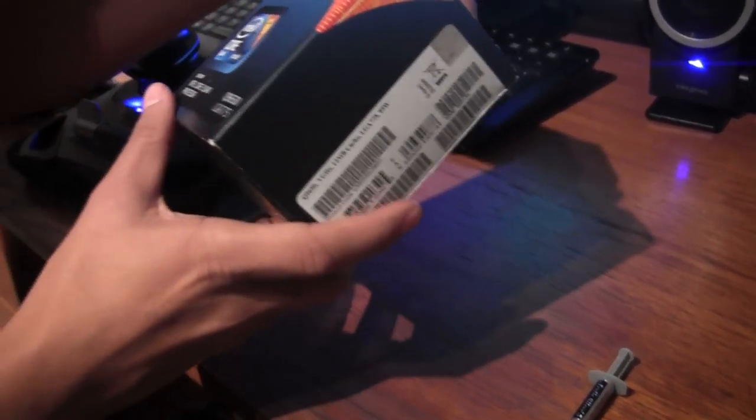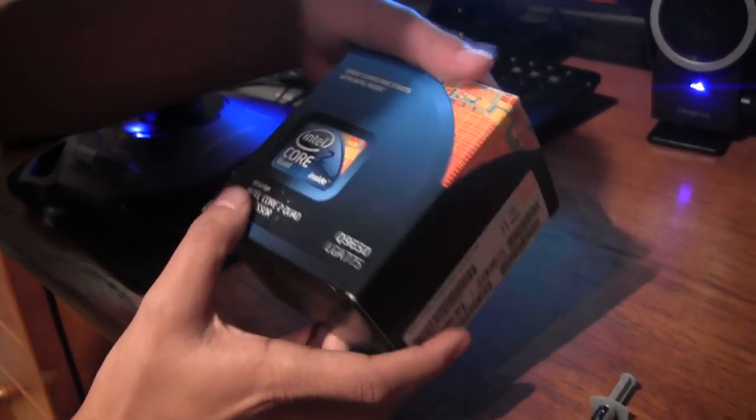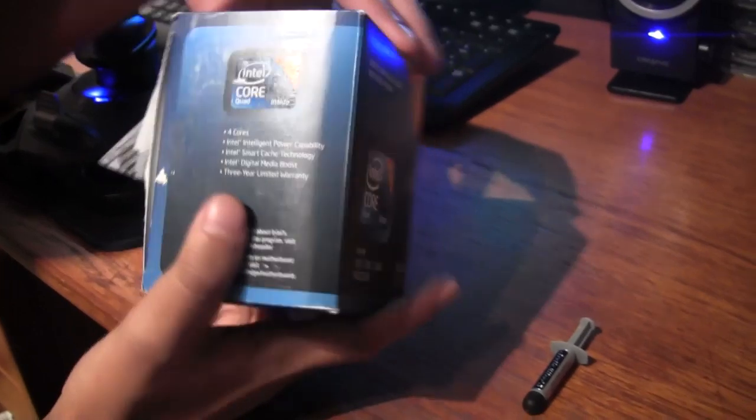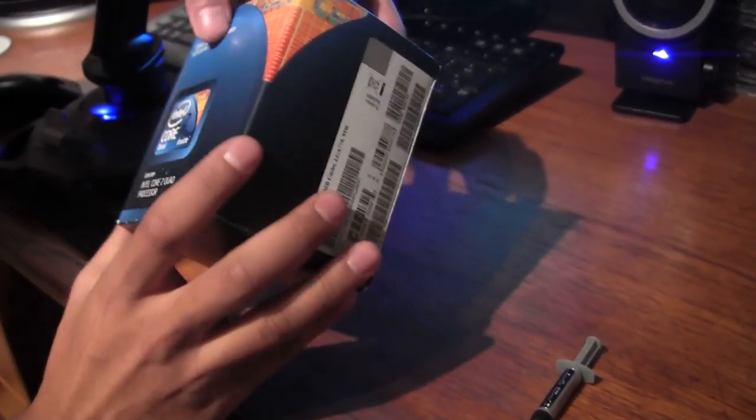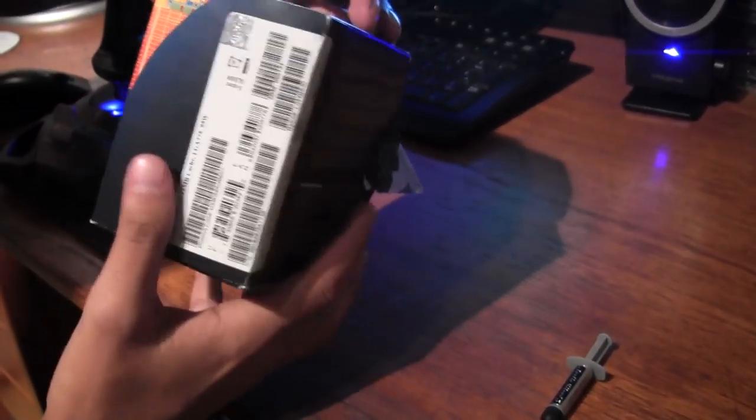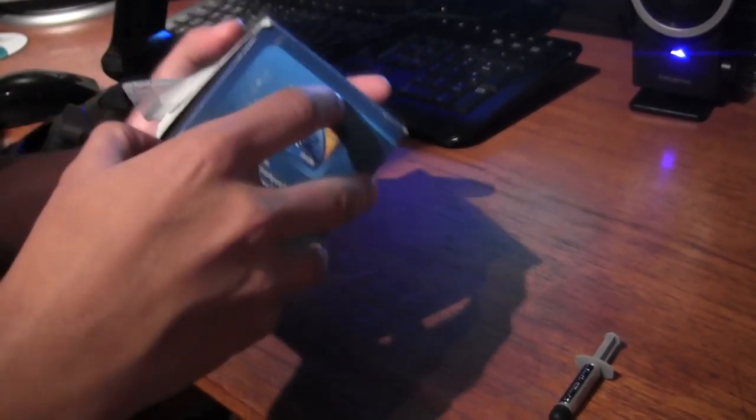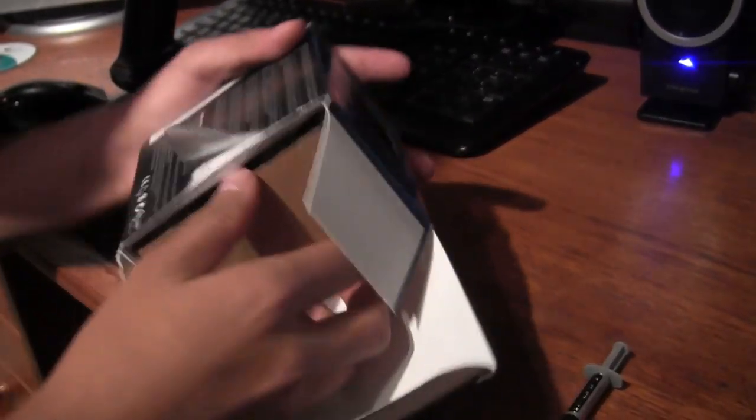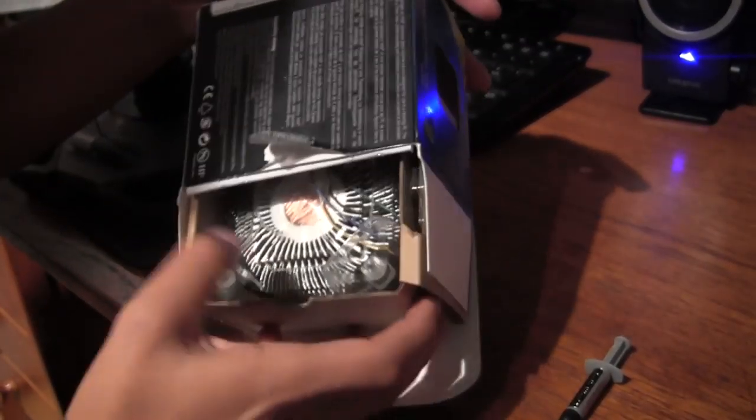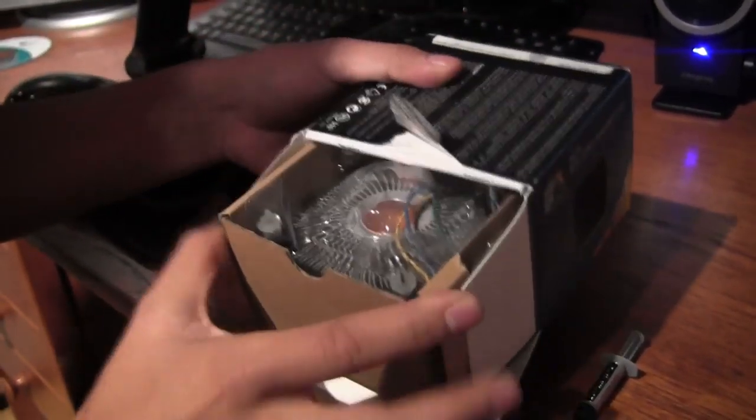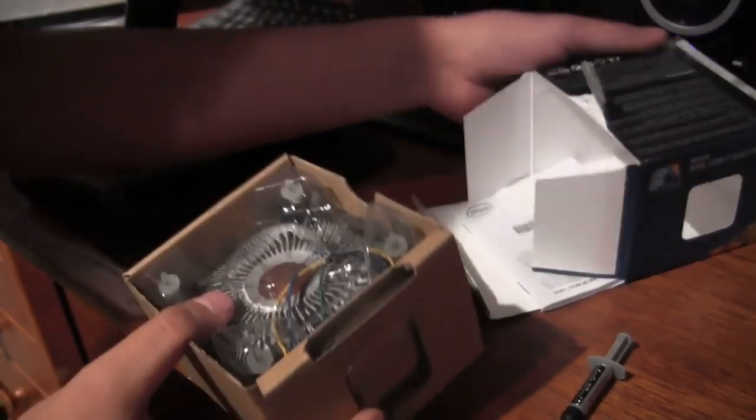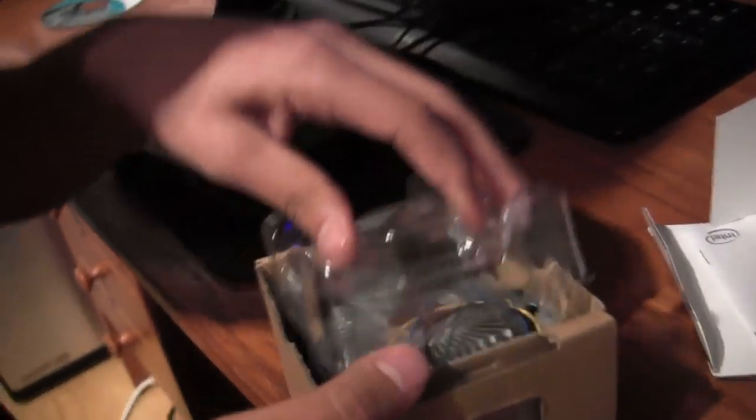So we're now going to unbox the Intel Core 2 Quad 9650 socket 775. It's 3.0 GHz and it's got pretty much exactly 12 MB of L2 cache.